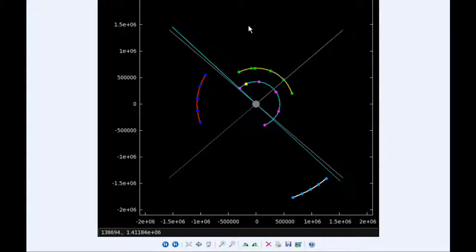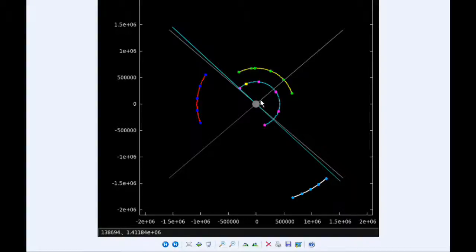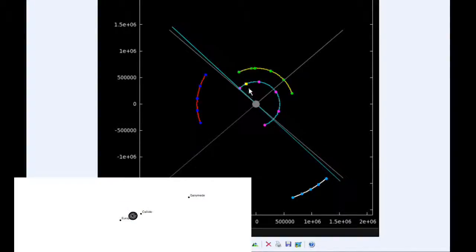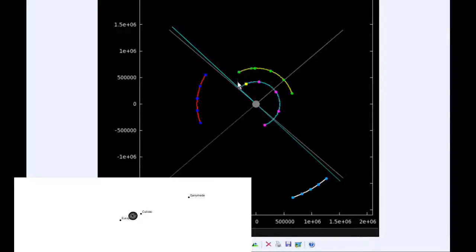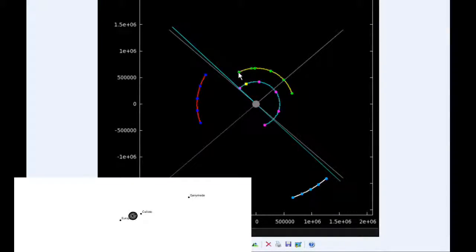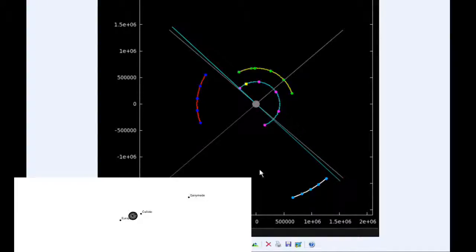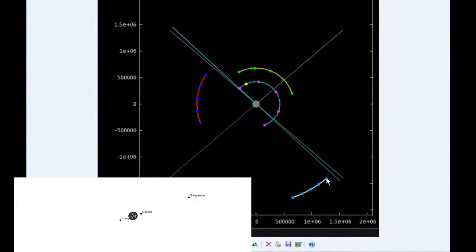By zero hours UTC tomorrow, Io is beginning its transit of Jupiter, and Europa is coming up behind it. Ganymede and Callisto are still in their corresponding quadrants, although Callisto is going to be moving behind Jupiter from Earth's point of view pretty soon.